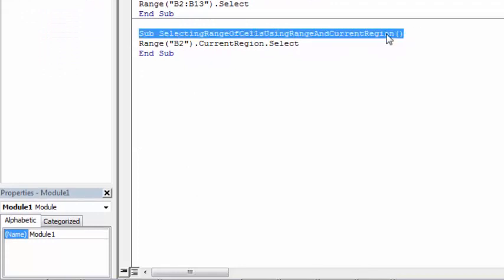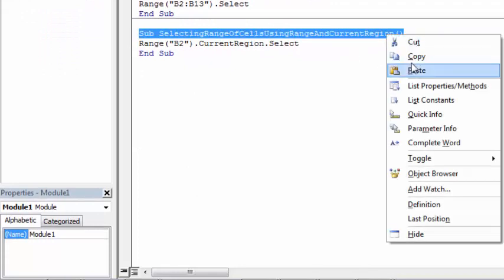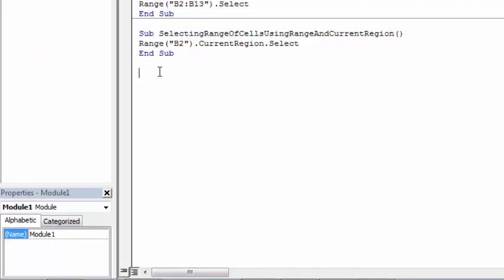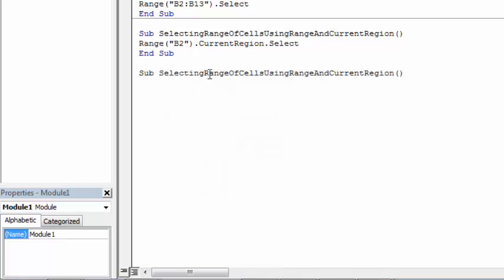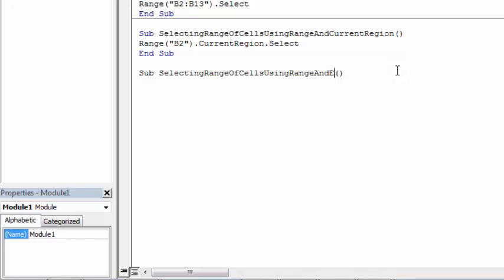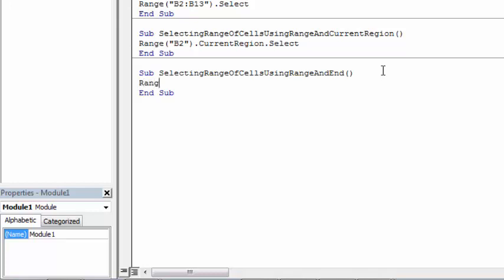Let's call it selecting range of cells using range and we are going to use End property. So let's type range. Our first cell, starting cell, will be B2.